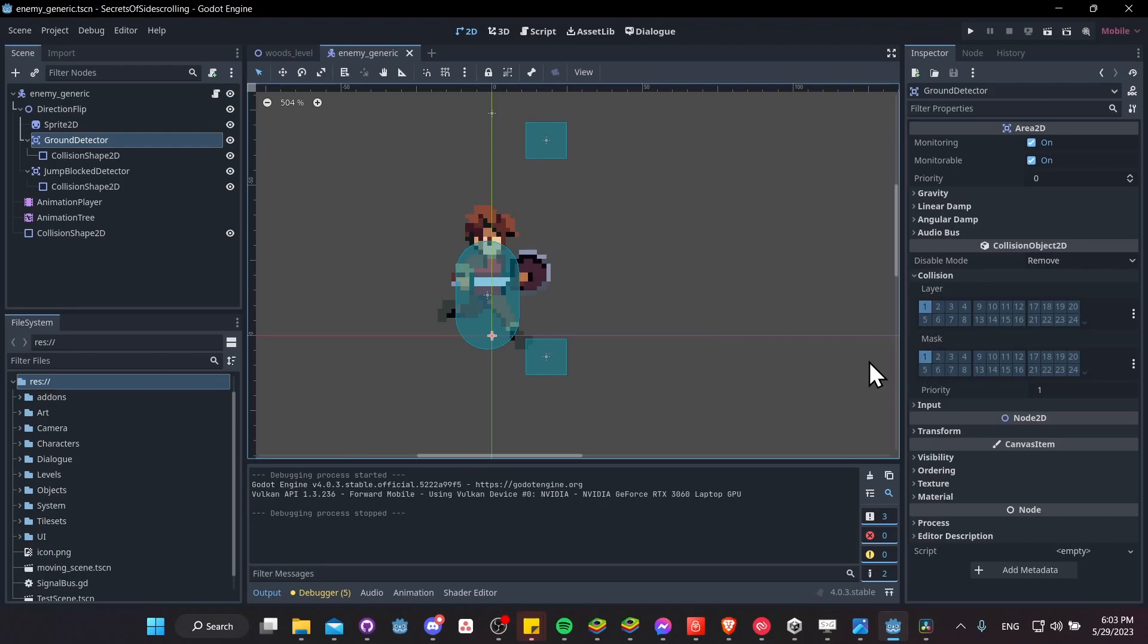So in this demo game, the layer I'm using for ground tiles is layer 1. So to detect a ground tile, I need to make sure that my mask is looking here for layer 1 for any physics objects.